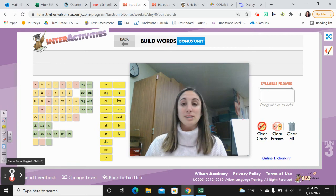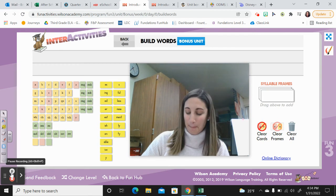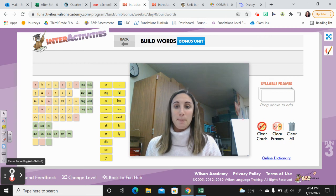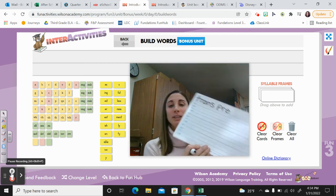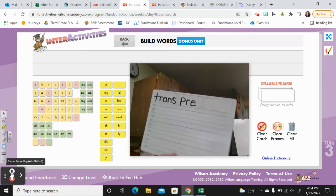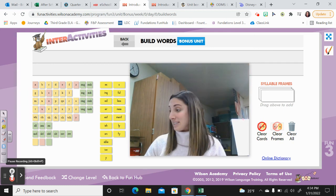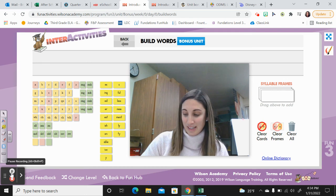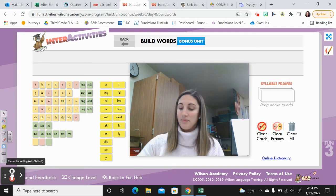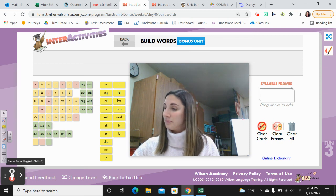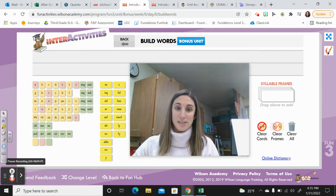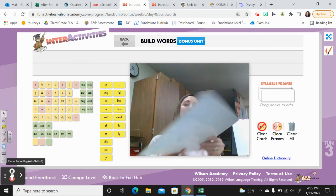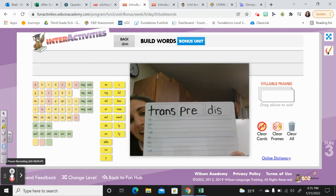Move over to the next box. The next prefix is pre — say it: pre. Pre means before. If you preheat an oven, you heat it up before you put something in it. P-R-E. And then the last prefix is dis — say it: dis. If you disrespect somebody, you're doing the opposite — you're not respecting them. D-I-S. Great work!